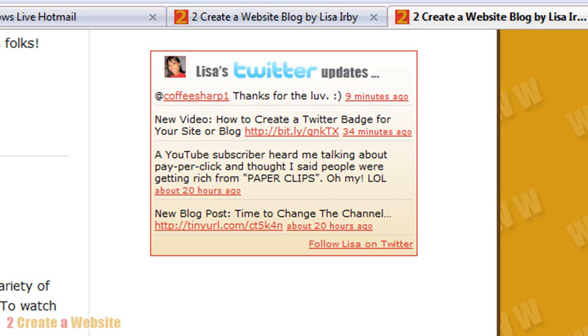So let's say you come to my blog and you go, hey, that's a really cool Twitter badge, Lisa. How did you style that?